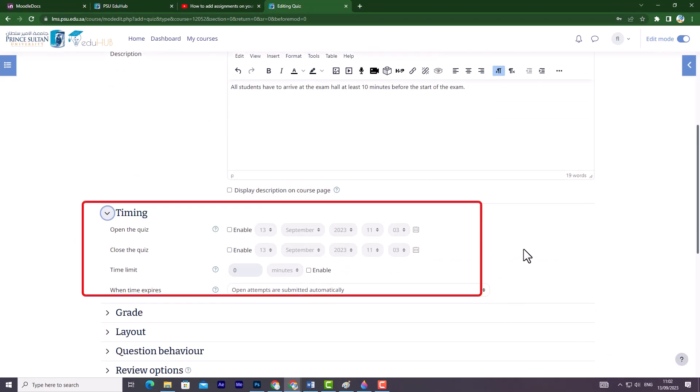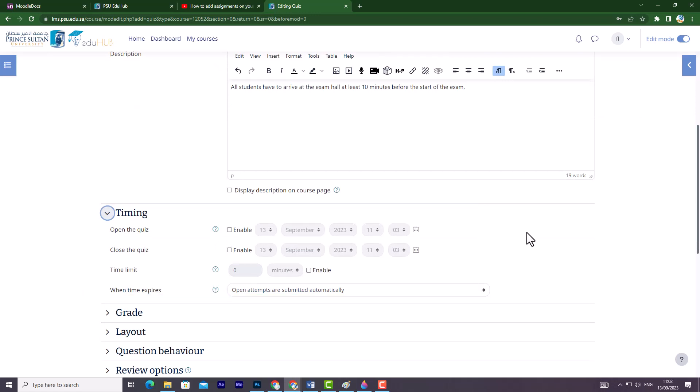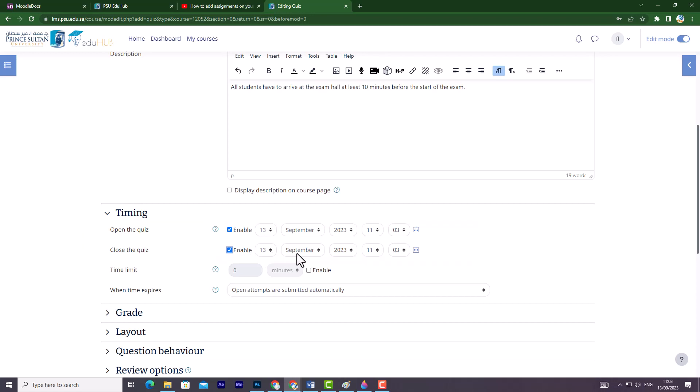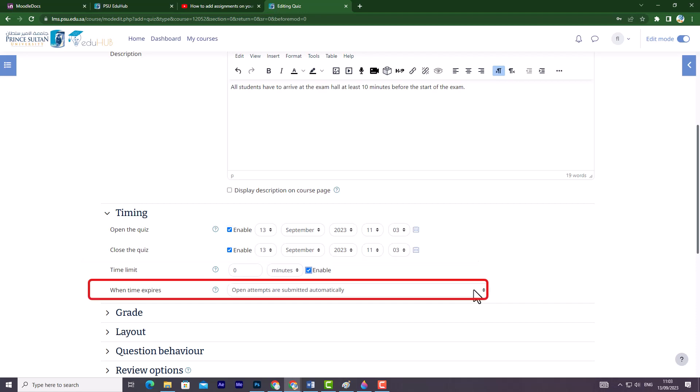In the Timing section of the quiz settings, you will find various options that allow you to control the timing of the quiz. Firstly, you will find the options Open the quiz and Close the quiz. These options determine when students can start and complete their attempts. You need to enable and select the dates for these timings. Next, you have the choice to set a time limit. When this option is enabled, the time limit is displayed on the initial quiz page.